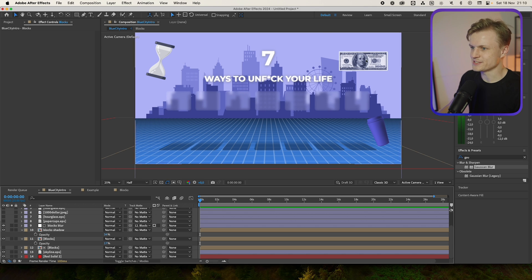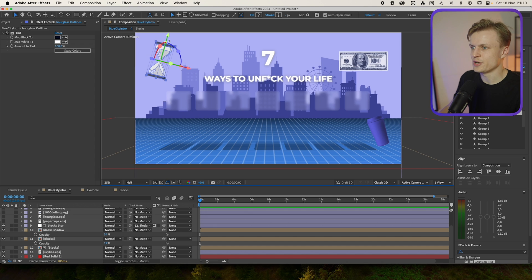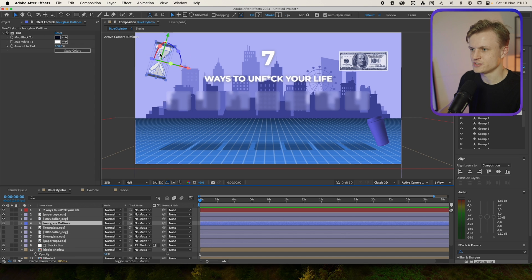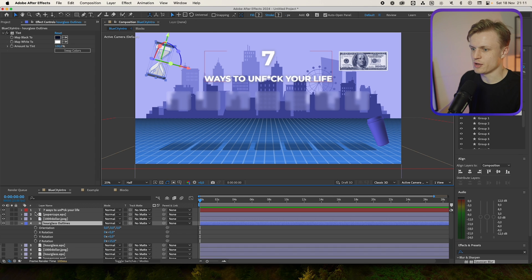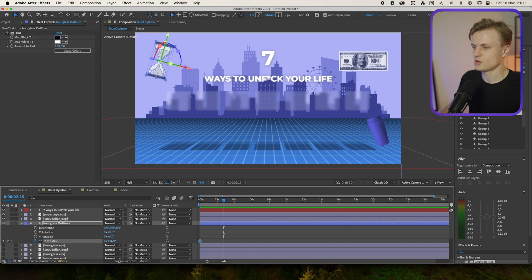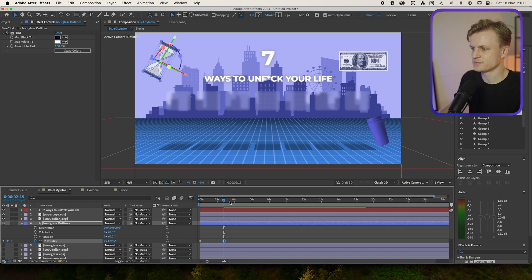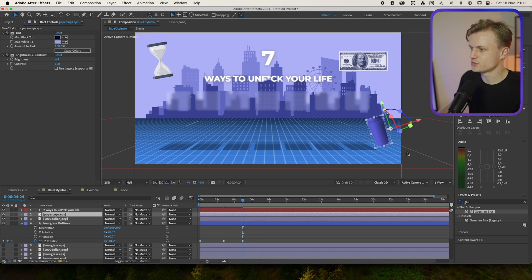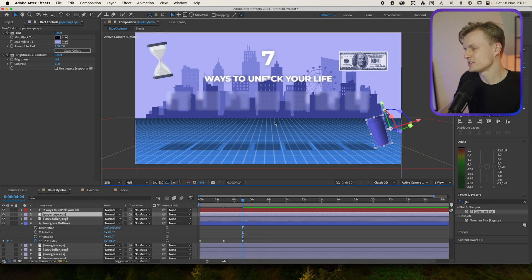Now let's animate this quick. Some are really easy. For example this hourglass just rotates a bit during the scene. You can do this by pressing R and then changing the Z rotation, for example. A couple seconds in we'll move it, a couple seconds out we'll move it again. And same goes for the cop. This is really easy guys.